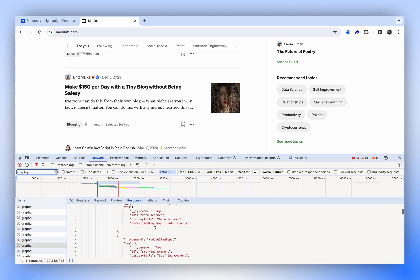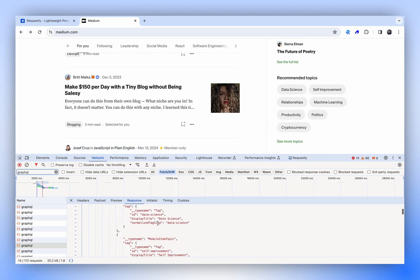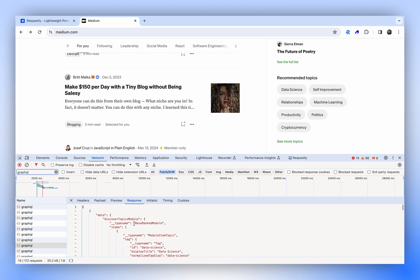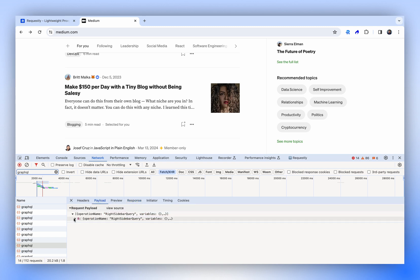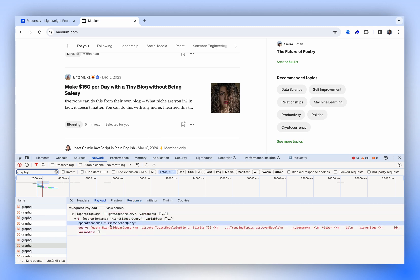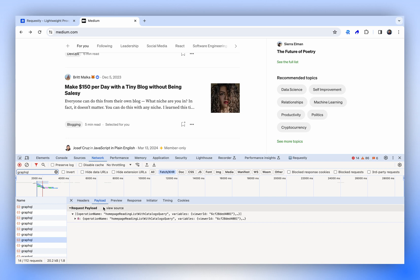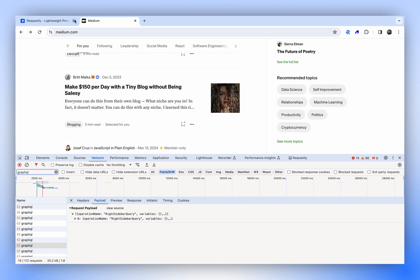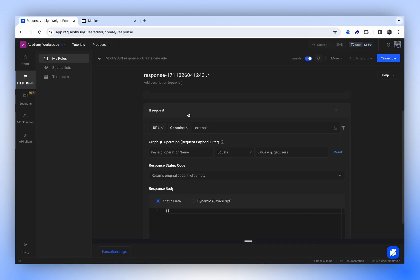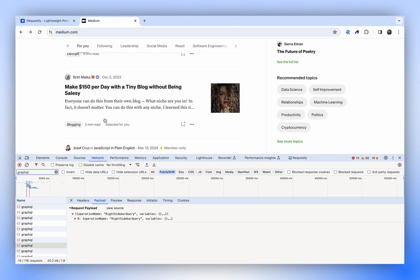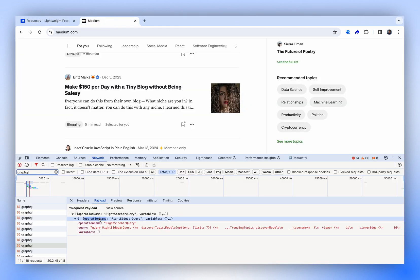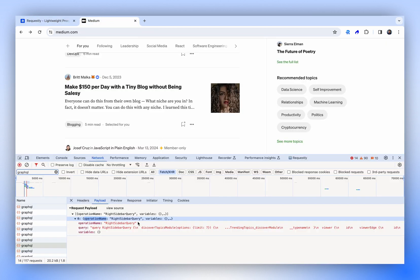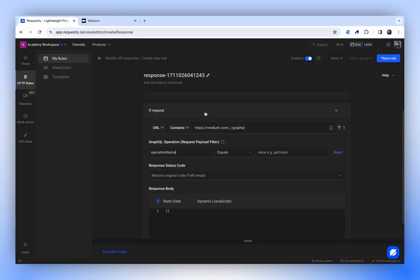If we inspect the response, we see topics like data science and self-improvement. If you check the payload, the right sidebar query is the operation name listed. Other GraphQL APIs also target the same endpoint, so we'll copy this endpoint to focus specifically on the GraphQL API. As an additional filter, we will use the operation name and its value for filtering.